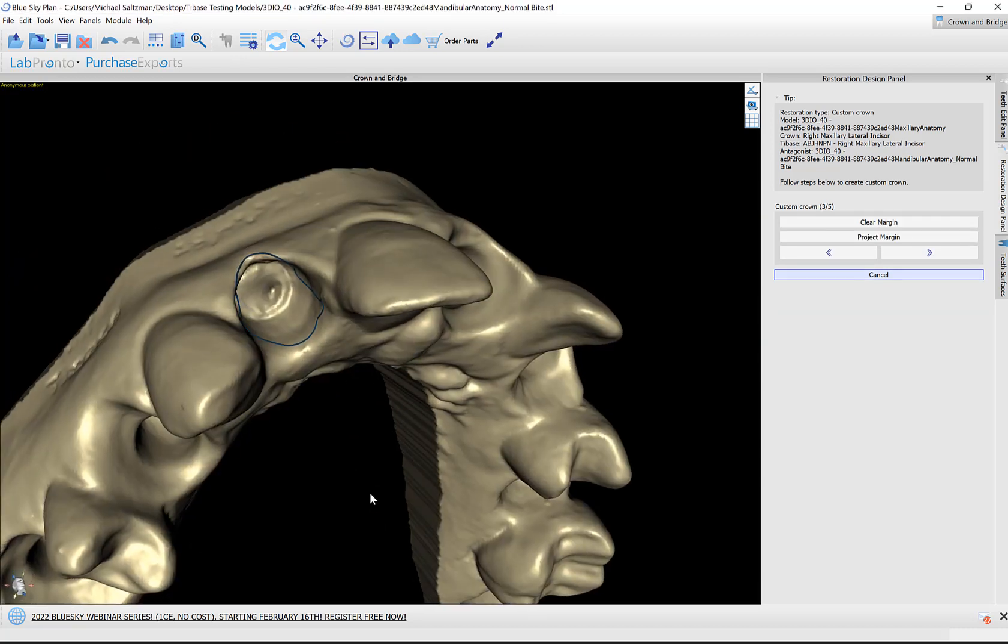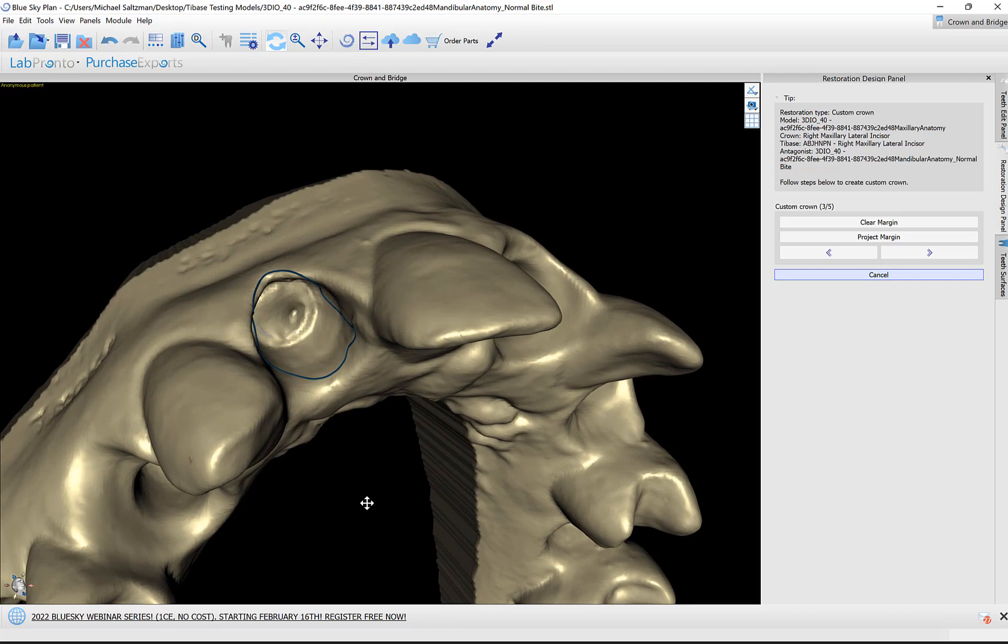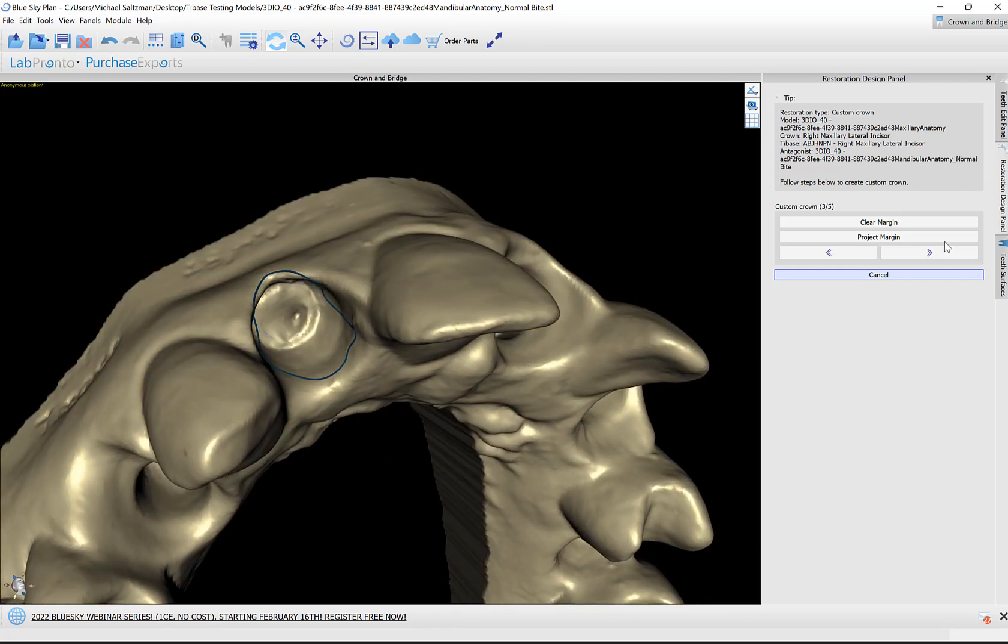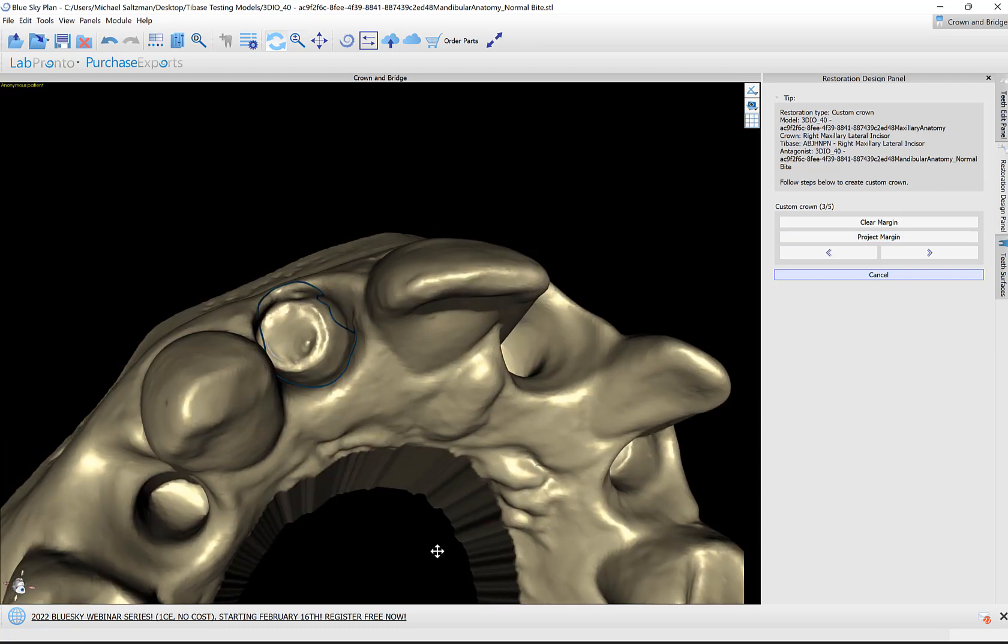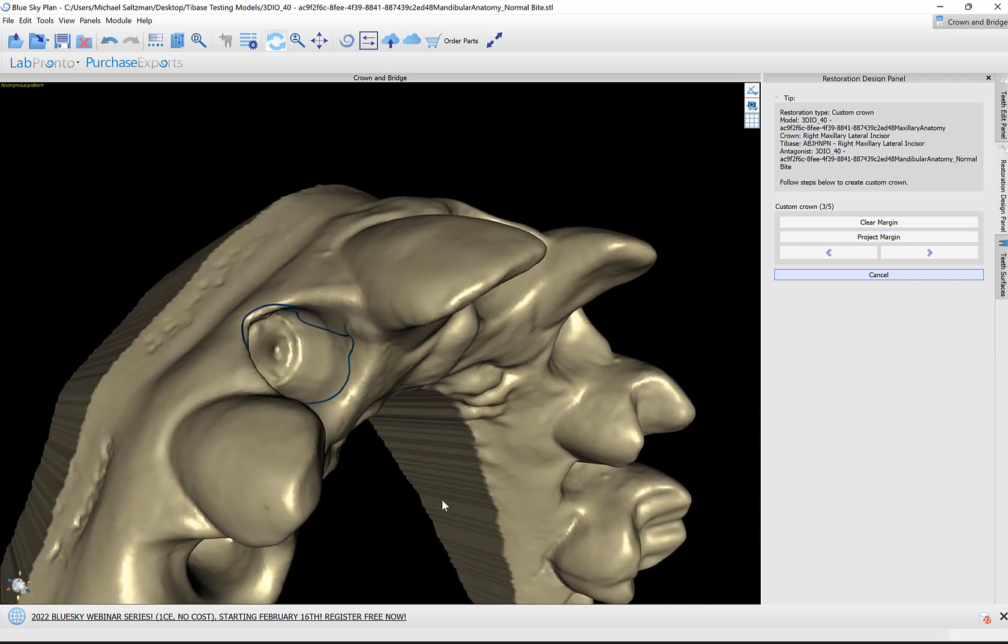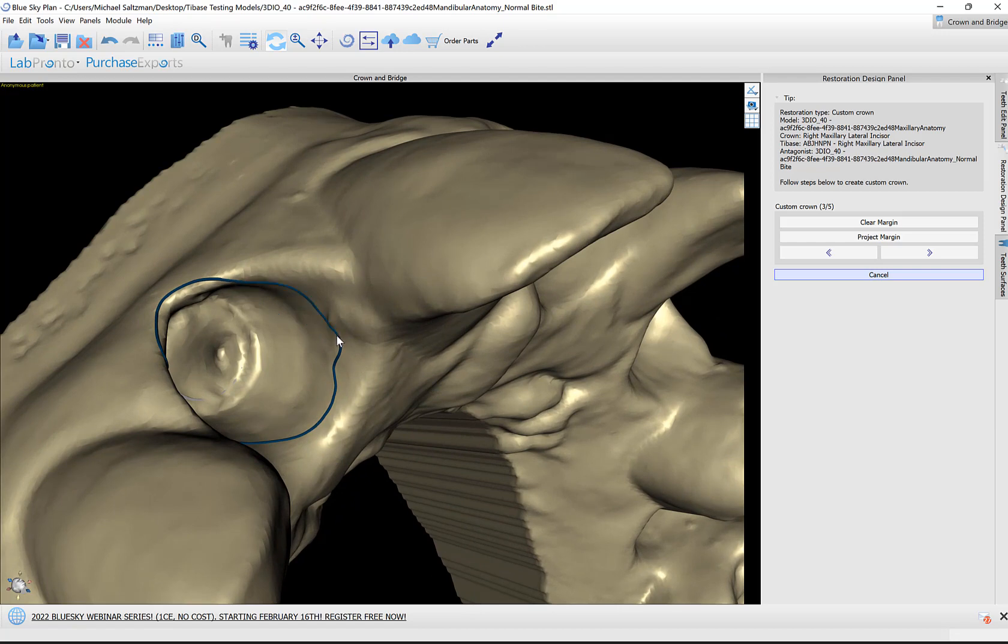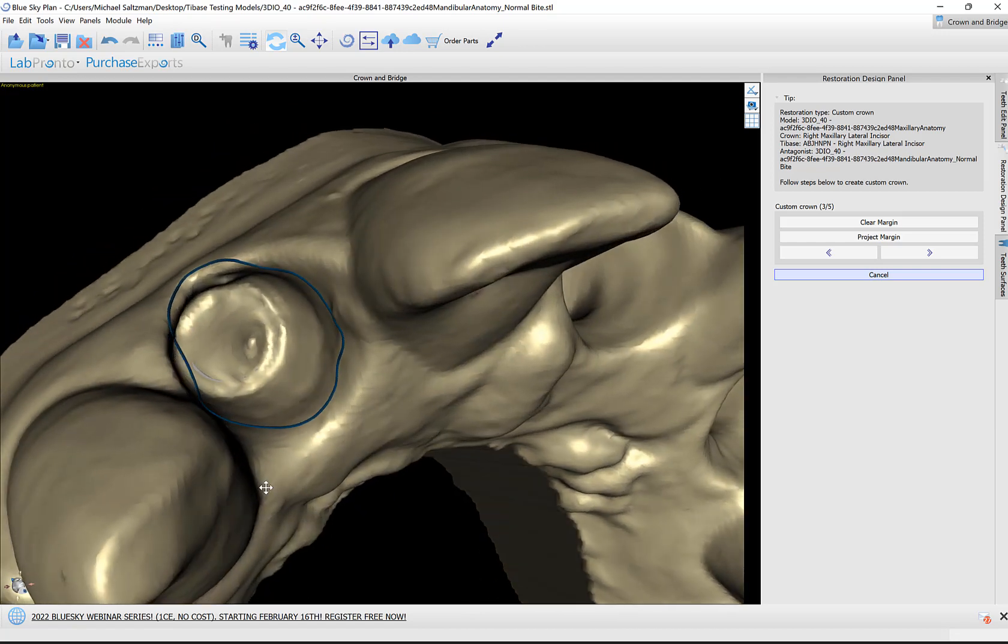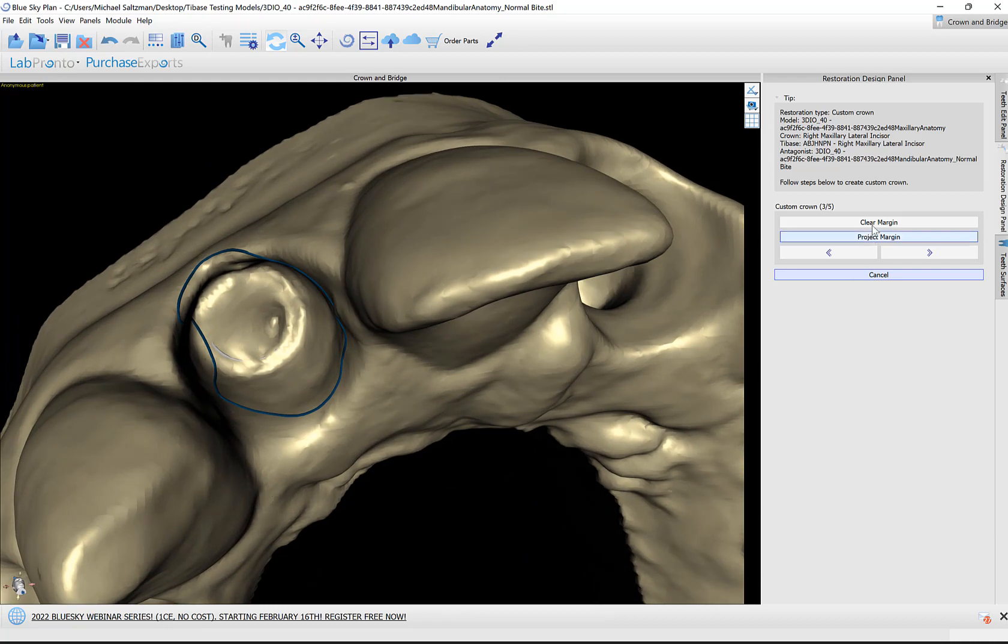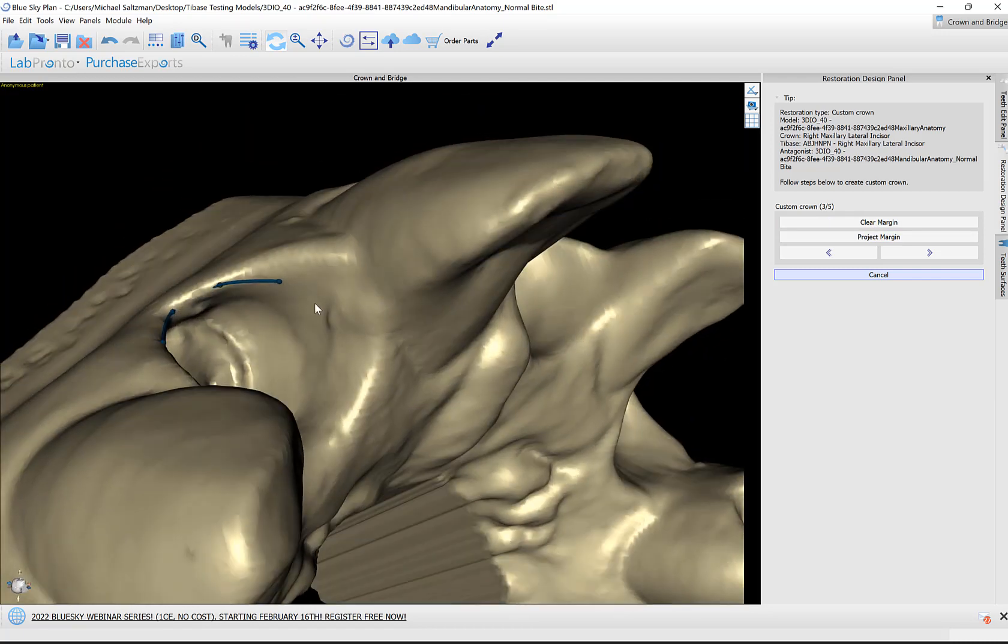The software places an initial suggestion for a margin curve that we could start working with. We could also click 'project margin', which will project the margin based on the size and positioning of the tooth that was placed. If we want to modify and improve this, it's very simple: hold down the shift key and use your left mouse button to just draw that curve how you like it to go. We also have the option to click 'clear margin', hold down the shift key, and place dots along that margin that you like to draw. The software connects the dots and draws the margin curve.